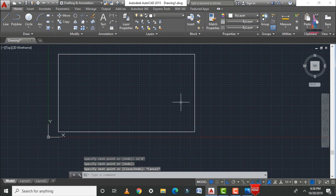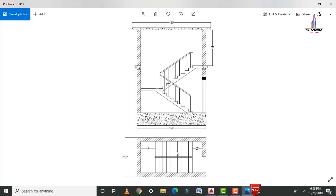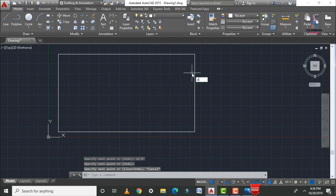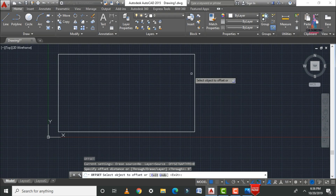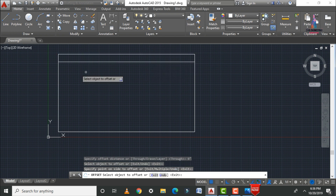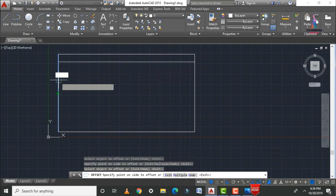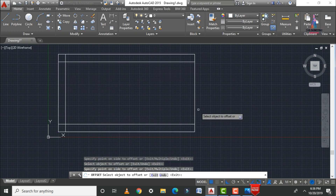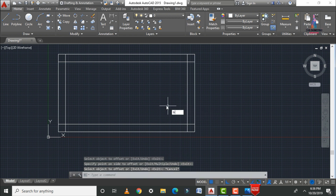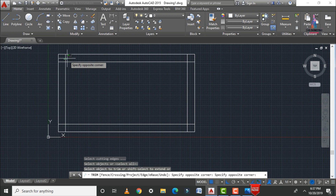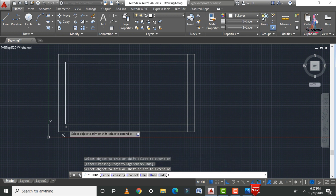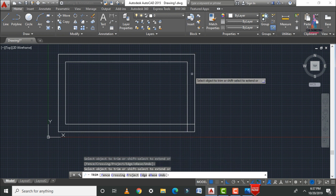Now draw the wall for this staircase, which is 9 inches thick. Apply the offset command at a distance of 9 inches for all four sides of the top view. After applying the offset, trim the excess portions using the TR double enter command.